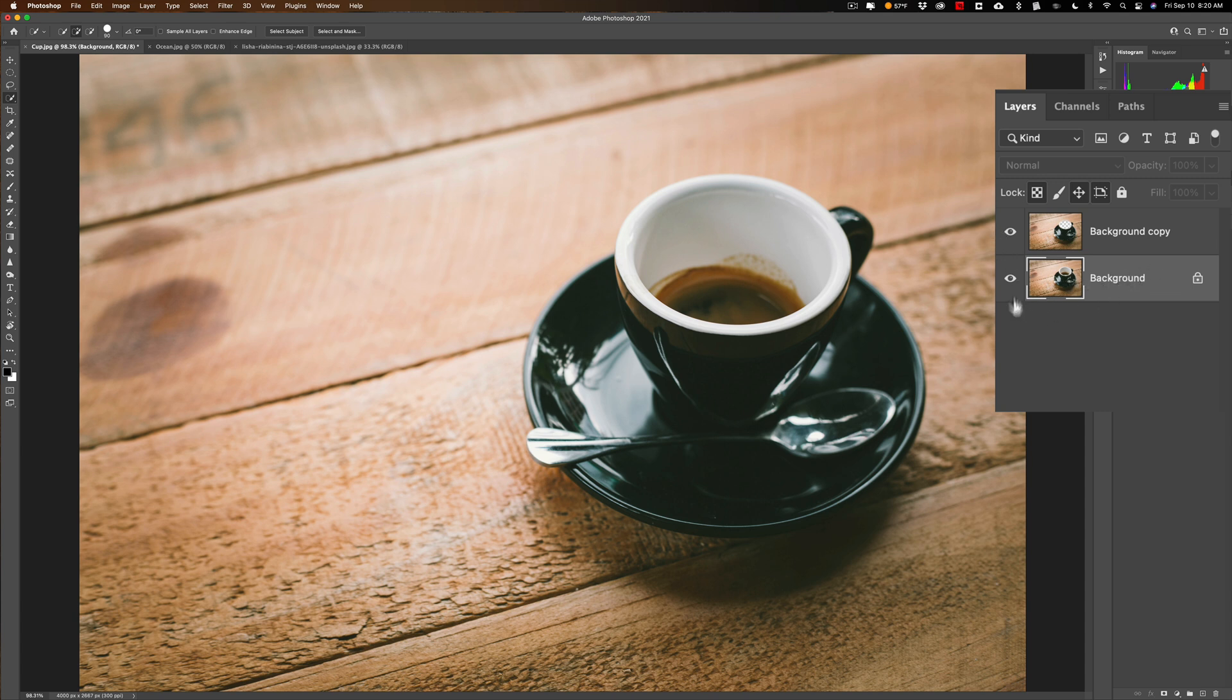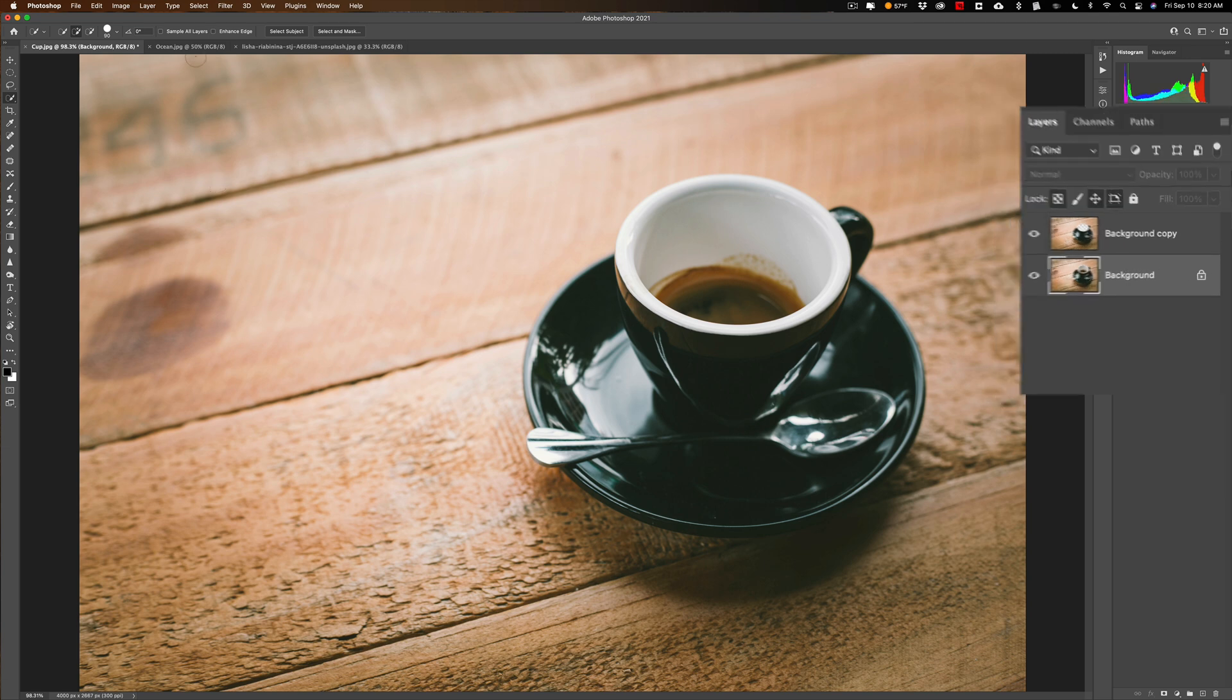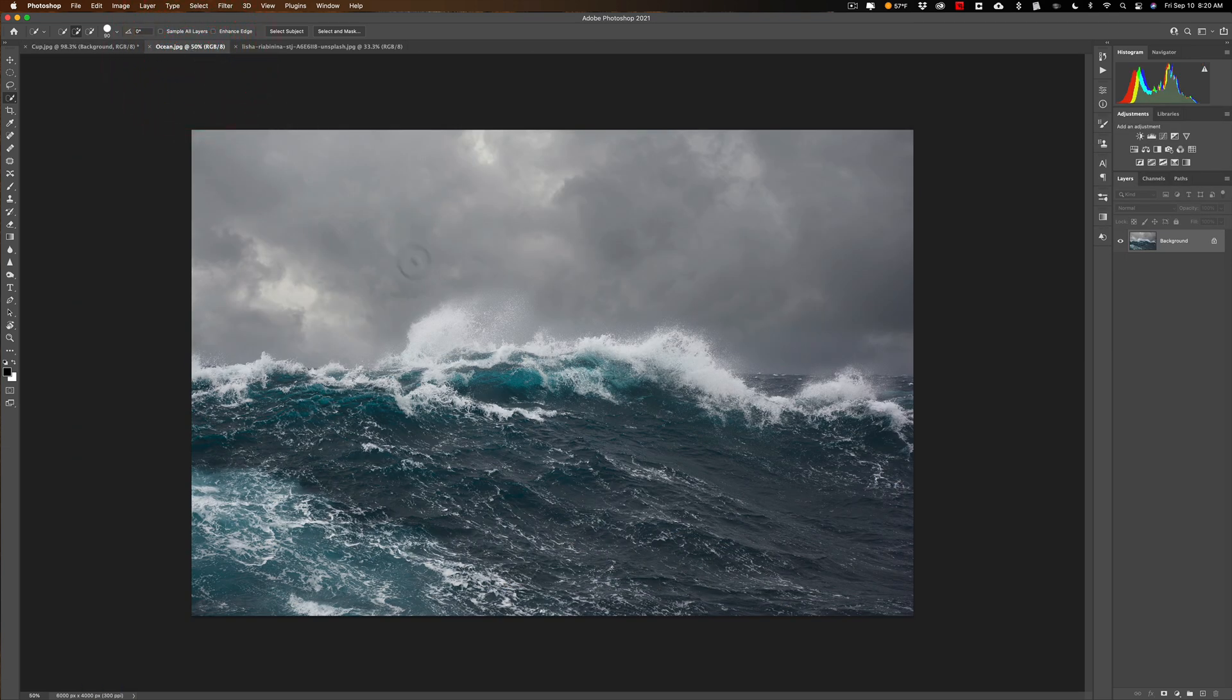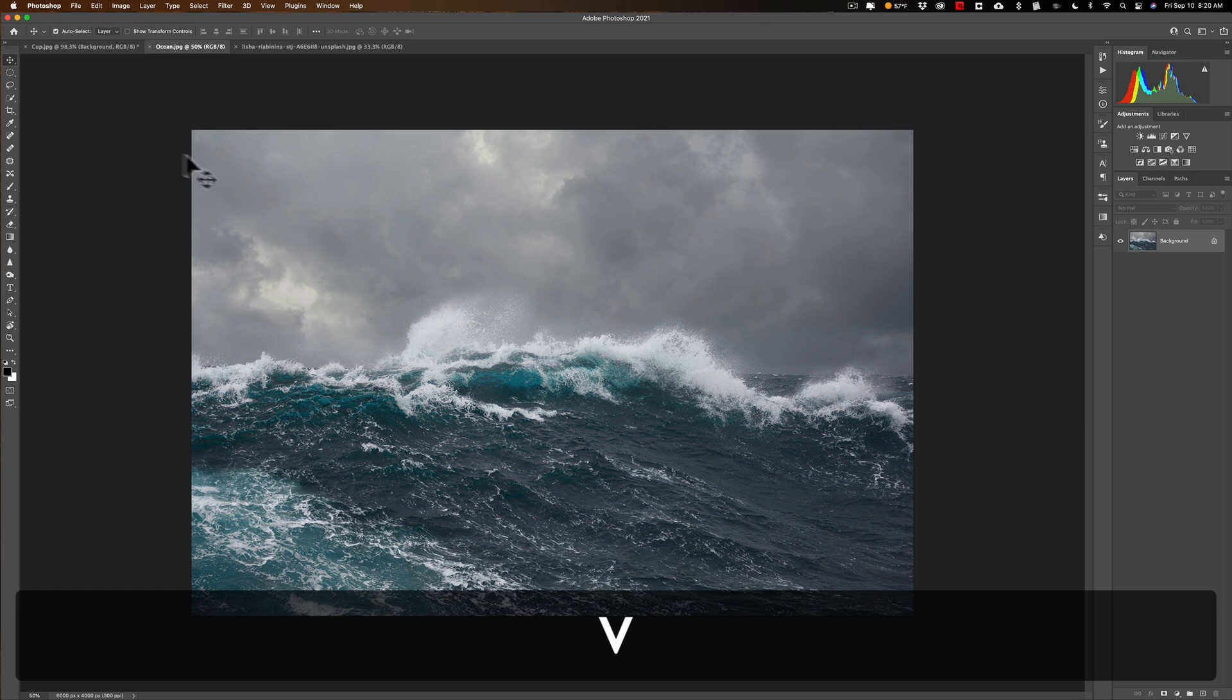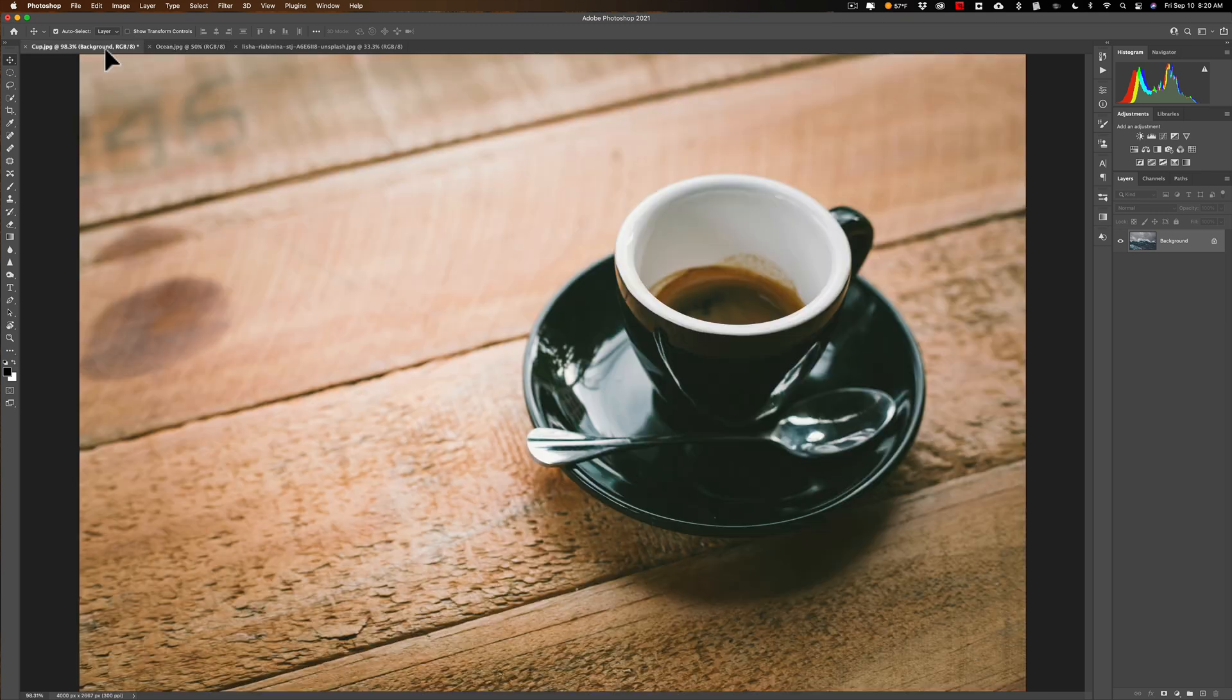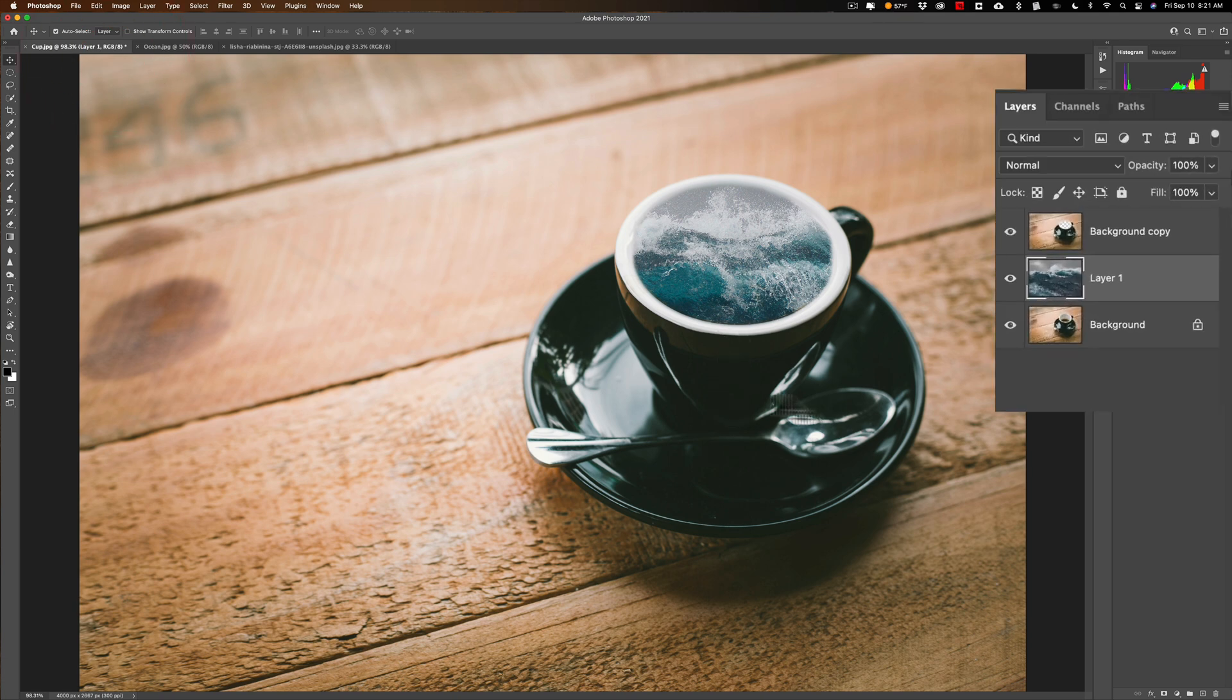Now we're going to go to the ocean tab and we're just going to move this over to that other tab. The way we're going to do it is we're going to get the move tool - the V key, V for Victory is the keyboard shortcut for the move tool. We're just going to click on it, drag it up there to the other tab, bring it over the coffee cup and let go. You can see it just fell right inside of the coffee cup.